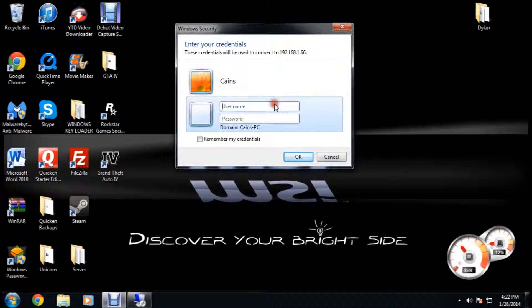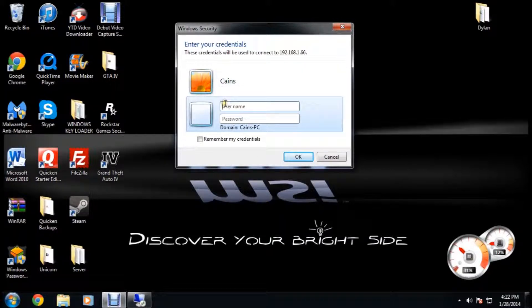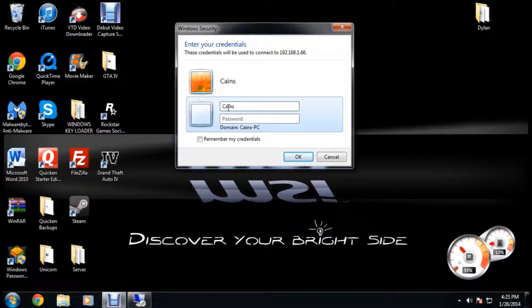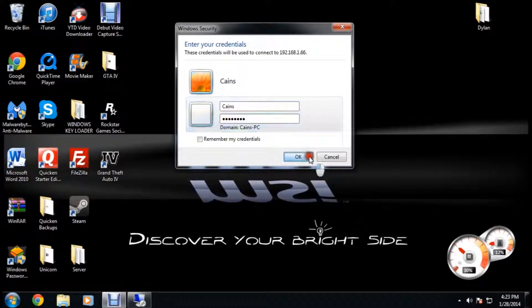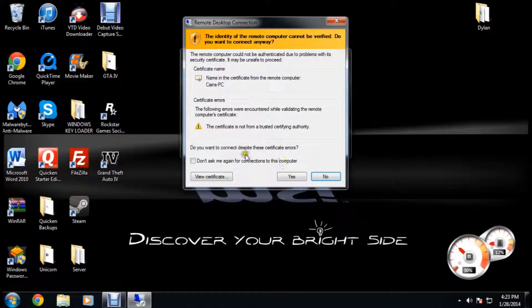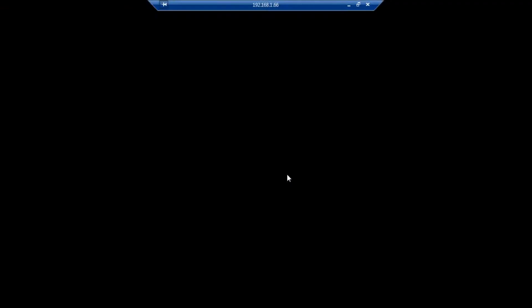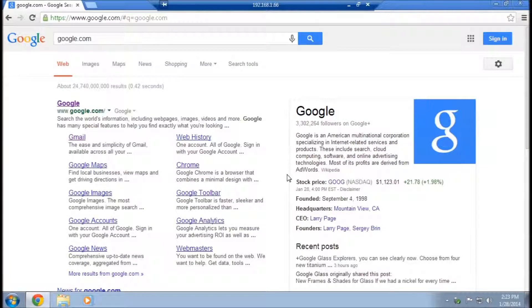You're going to click use other account if it's the first time. You're going to want to type in the username of the account you're going to be into on that computer, and then the password. This will come up, you should just click yes. And you are in. It's that simple.